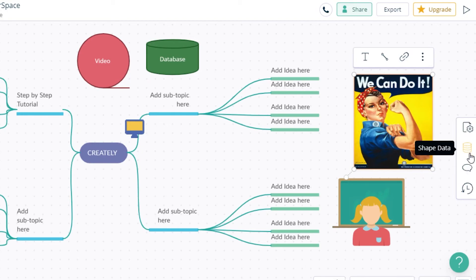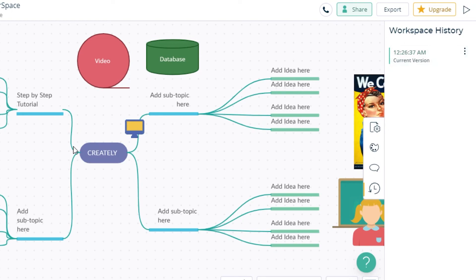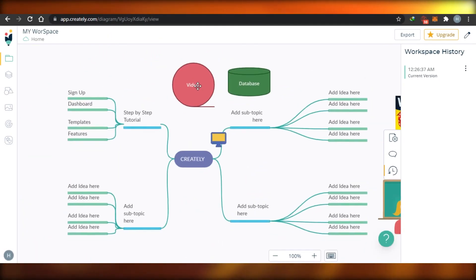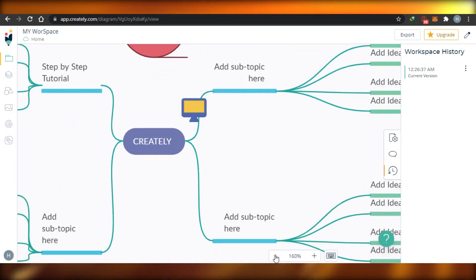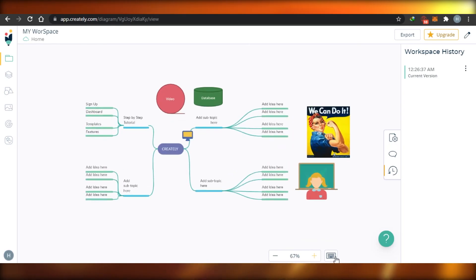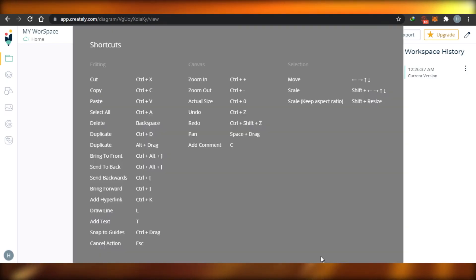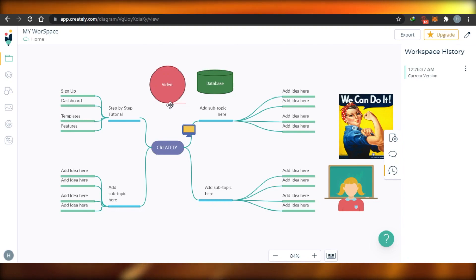If you go to the history option, you can see the history of your workspace along with comments and shape data. To zoom in, simply click the plus button; to zoom out, click the minus. There's also a keyboard shortcuts panel that gives you all the shortcuts for using Creately. Overall, it's super easy to use and gives you an opportunity to create awesome, creative presentations and projects for both business and educational needs.